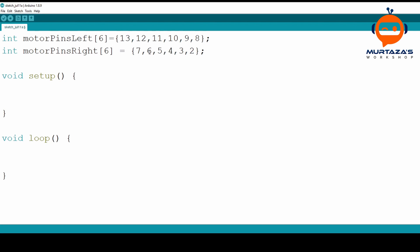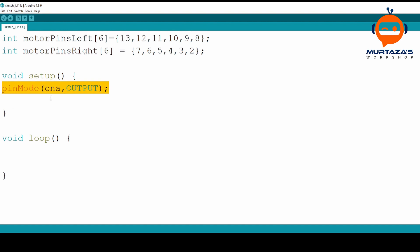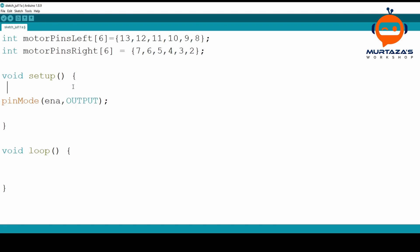Then we write motorPinsRight with another six pins: 7, 6, 5, 4, 3, and 2. So instead of 12 different lines we just have two, and instead of worrying about all those different variable names, we just point to our array and ask for a specific element when we need it. In the void setup we'll set all these pins as outputs. We could write them one by one, but to save space we'll add a loop that iterates through both arrays and assigns all of them as outputs.